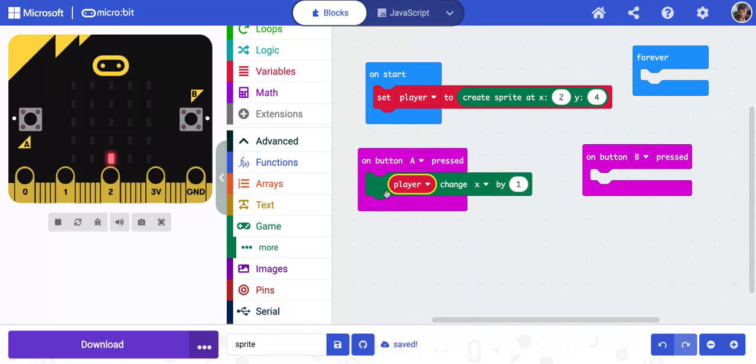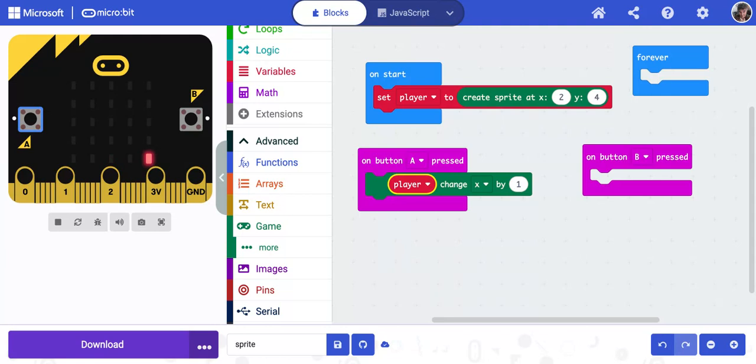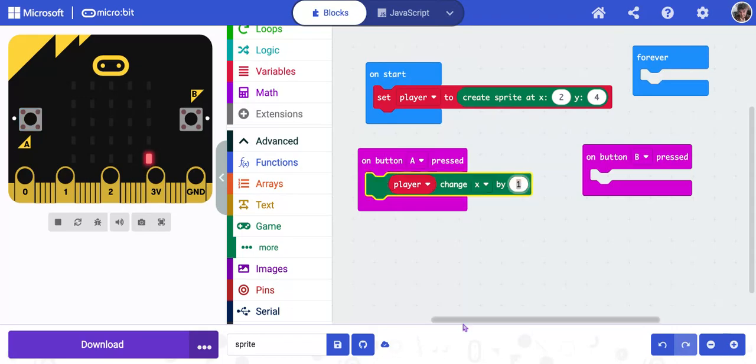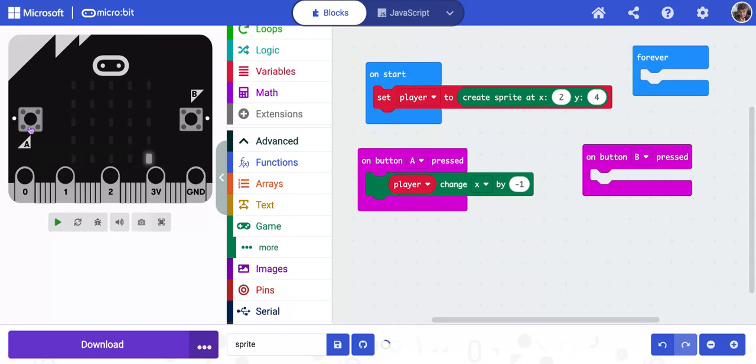In a moment, that error should disappear and we're good. So if I press button A, my sprite is going to move that direction. But that's not very logical. Normally, if I click on this side, I want it to go to the left. So I'm going to turn this into a negative one. And now if I click, it should go the correct direction.